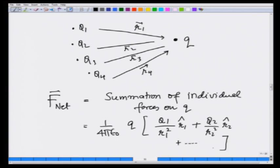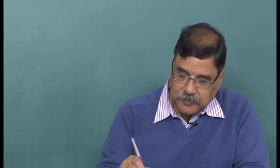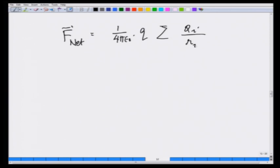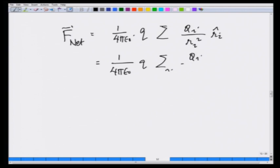Notice that vectors have been written such that whether they are positive or negative charges, all directions are properly taken care of. So the net force F_net equals 1 over 4πε₀ times q times summation of qi over ri² times r̂i. This is also written as 1 over 4πε₀ times q times summation of qi over ri³ times vector ri — since vector ri divided by ri gives r̂i.